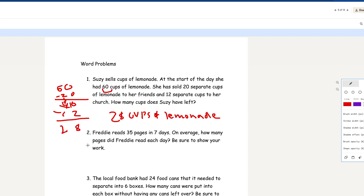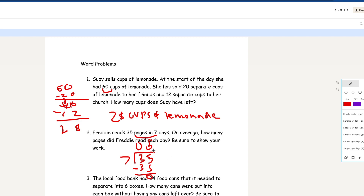Number 2: Freddie reads 35 pages in 7 days. On average, how many pages did Freddie read each day? This is a division problem — 35 divided by 7. How many times does 7 go into 35? 7 goes into 35 five times. We subtract 35, that equals 0. So 5 is your final answer. On average, Freddie read 5 pages per day.